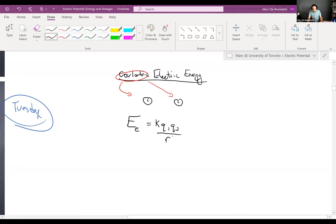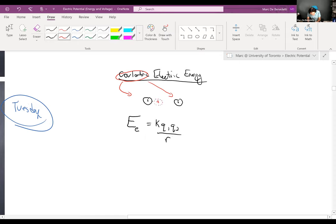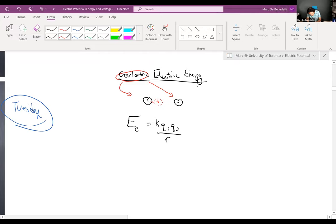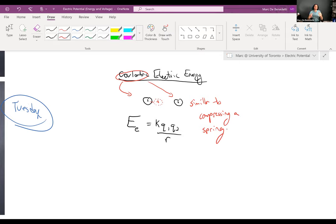If you have two positive charges and you push them closer together — their separation r is small — they don't want to be close together because they're repelling each other. This is analogous to compressing a spring: a spring doesn't naturally want to be compressed, and if a spring is being compressed you're storing energy in it. In the same way, if two like charges are forced close together, you're storing energy in the system.